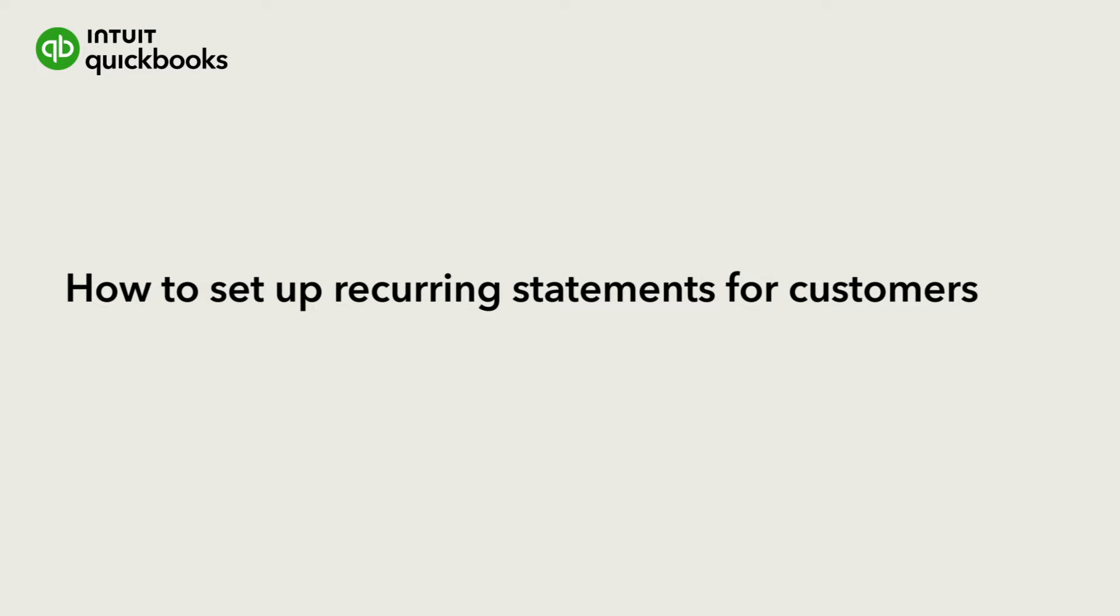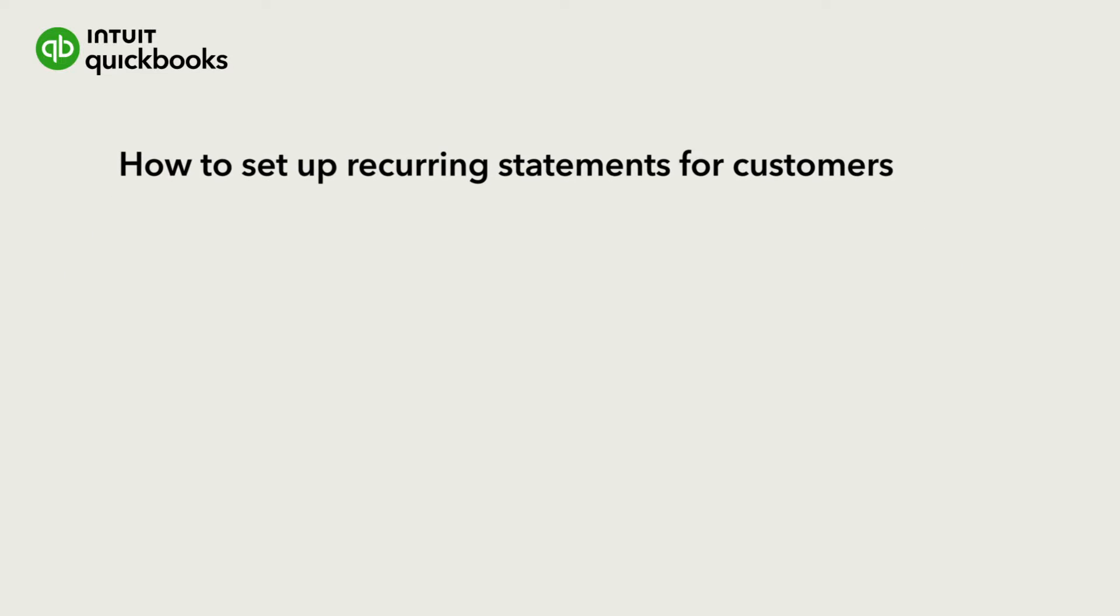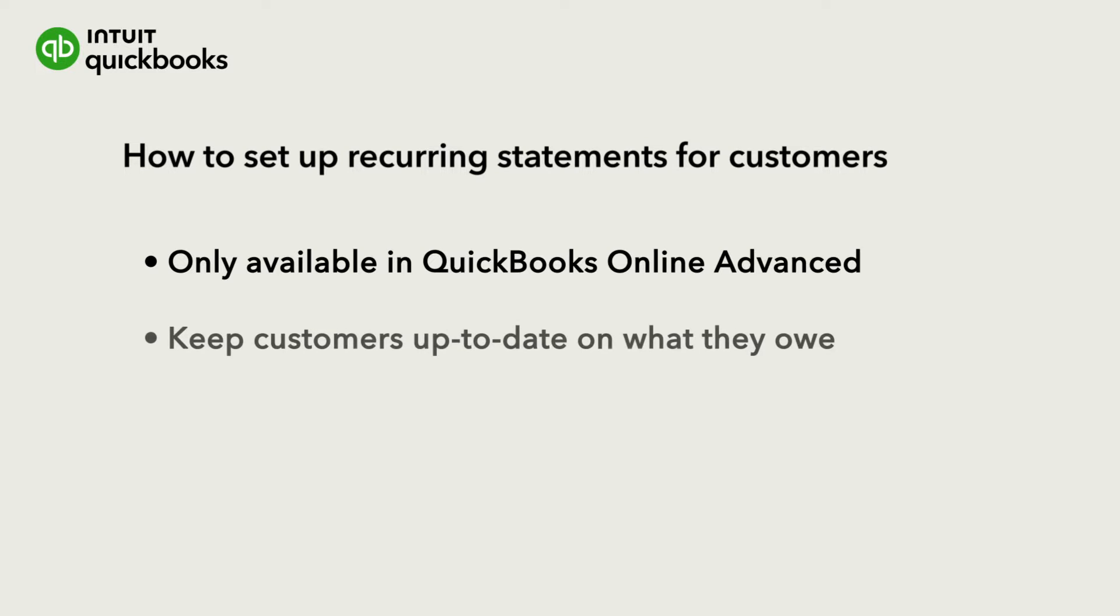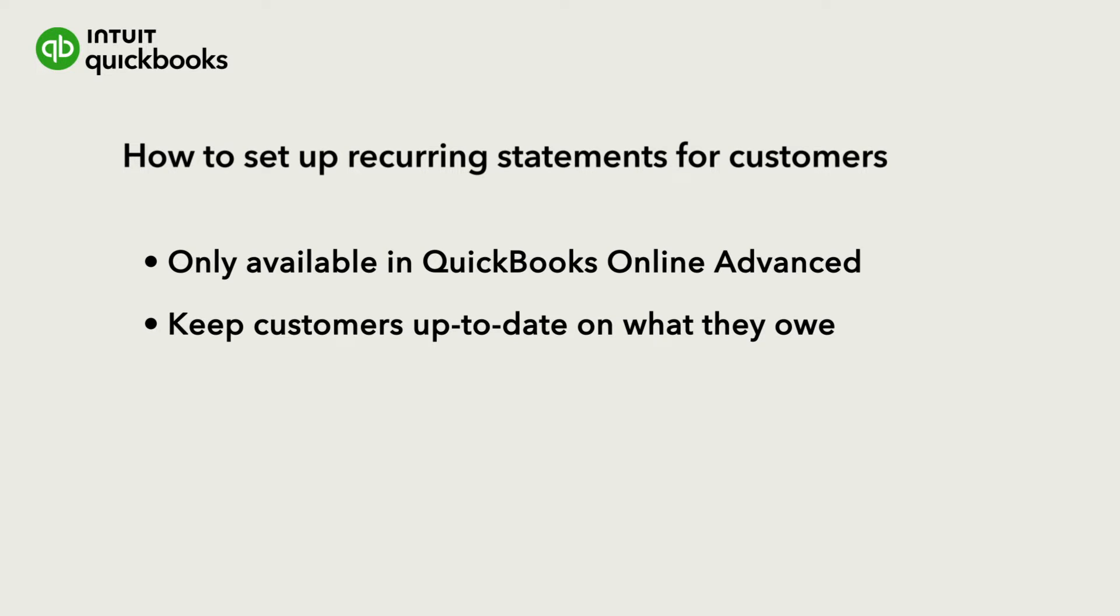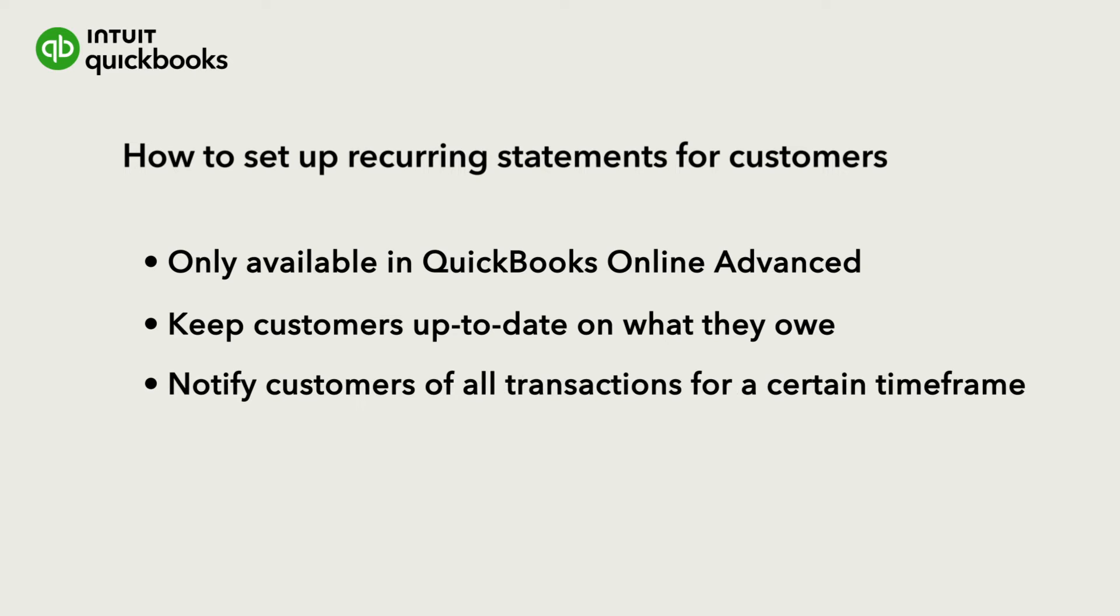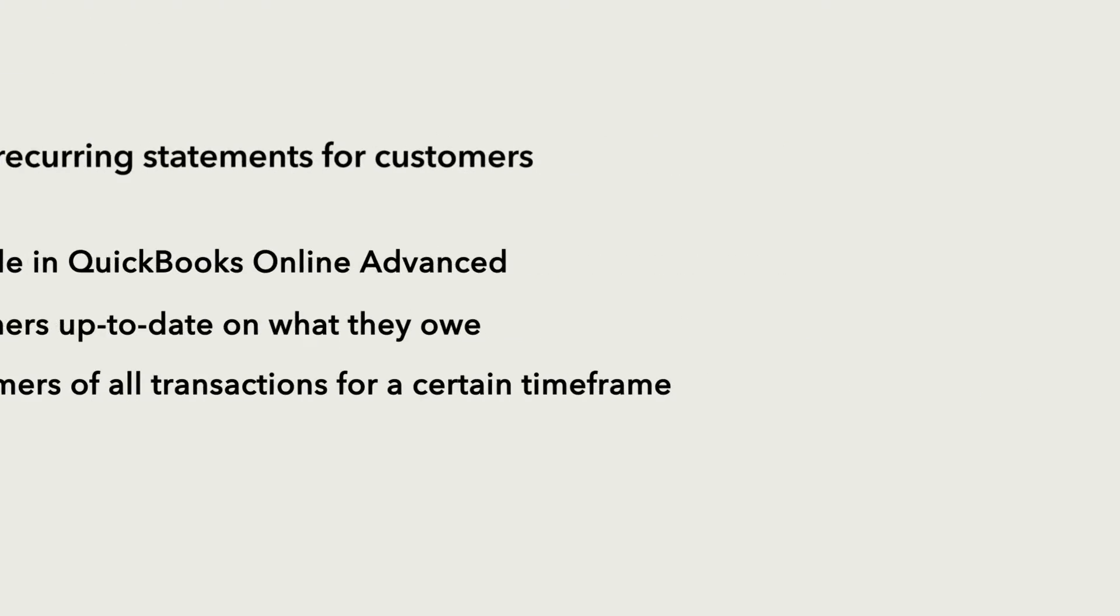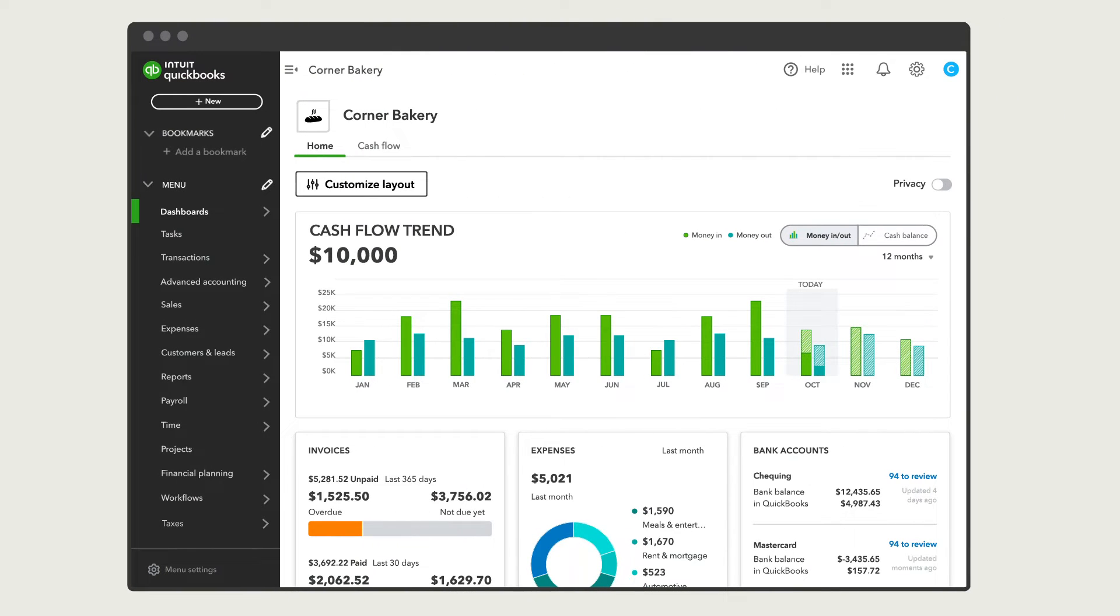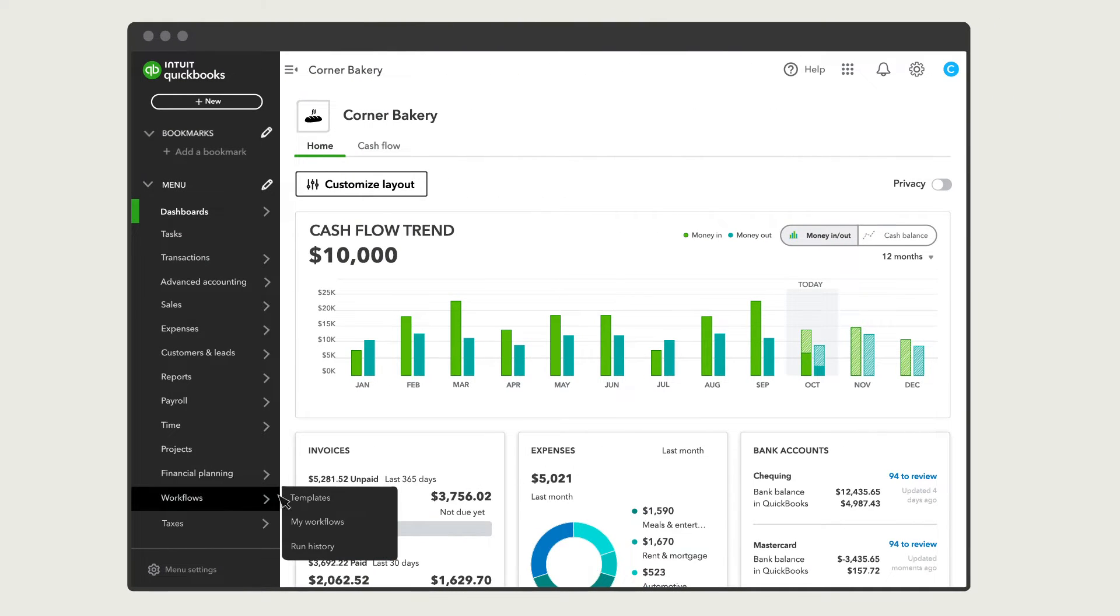If you use QuickBooks Online Advanced, you can set up recurring statements to automatically remind customers of their balances. This helps you keep customers up to date about what they owe, or notify them of all the transactions you've had with them over a period of time. Let's learn how to set up a recurring monthly statement for customers.